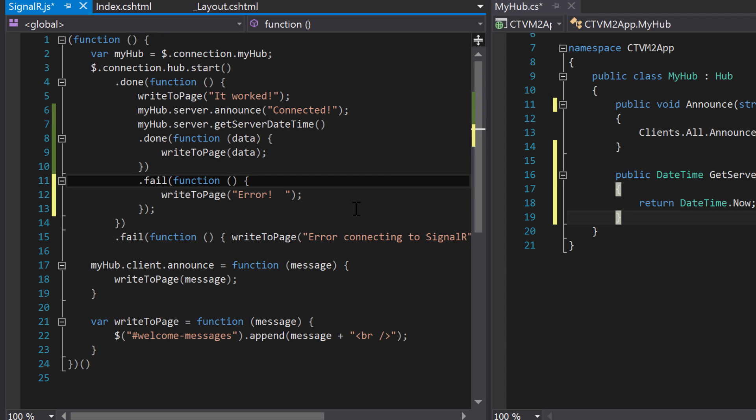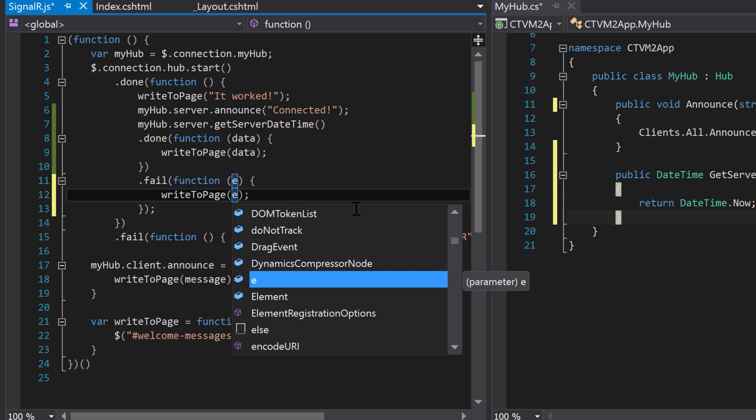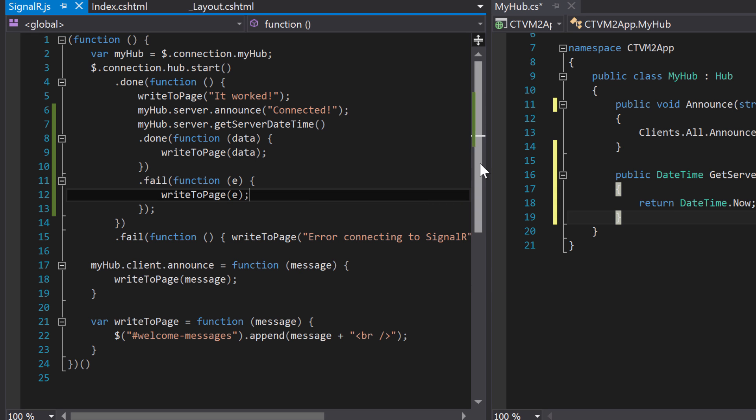Where the function will actually take a parameter of the error that is given automatically. So we can just give it a name, whatever you want, and then you can display that to the page.